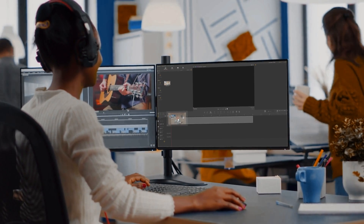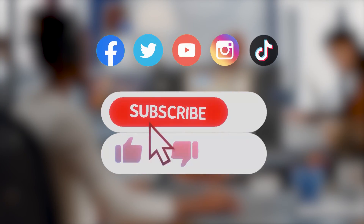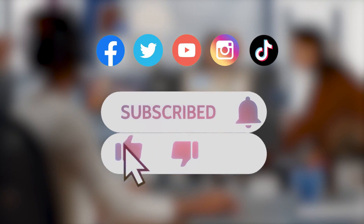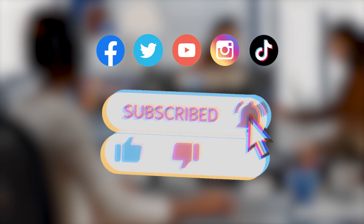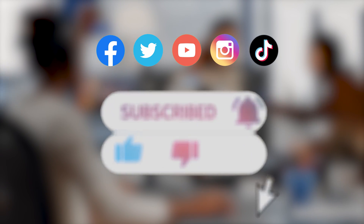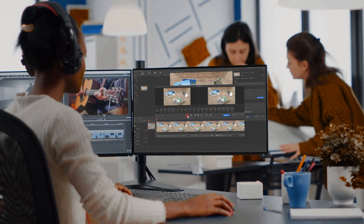Alright, that's it for today's video. If you want to see more interesting content, don't forget to subscribe to our channel and we'll see you soon in the next video. Hope you enjoy — bye!